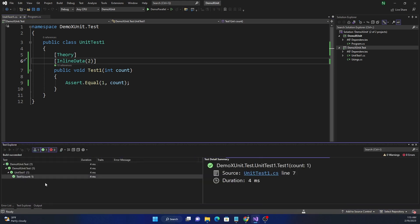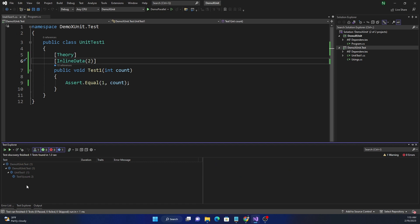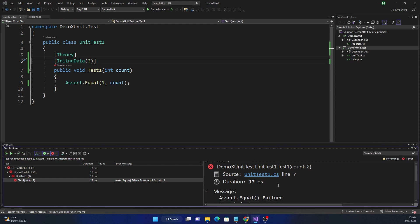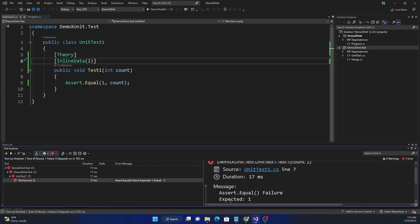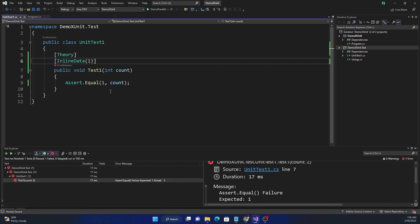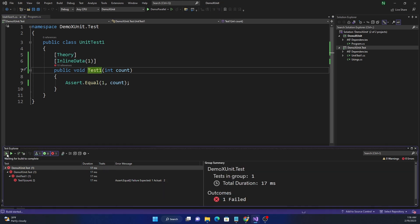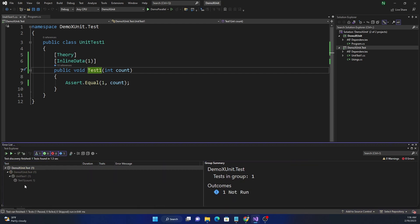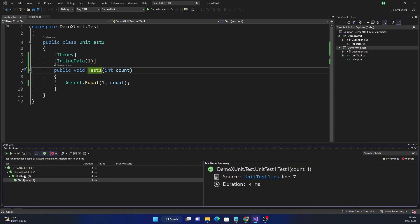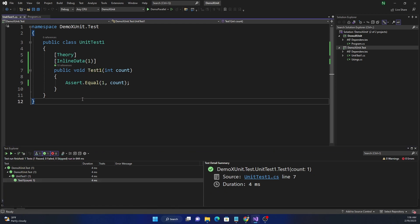If we change the inline data value to `2`, the test will fail. Running it shows the count is now `2`, and it fails because expected `1` but actual value is `2`. Changing it back to `1` and rerunning confirms a green (passing) result, because `count` is `1` and we're comparing against `1`. That's how inline data works.